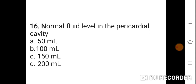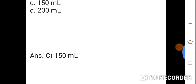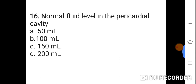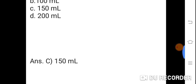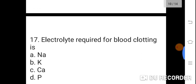Question 16: Normal fluid level in the pericardial cavity. Option A: 50 ml. B: 100 ml. C: 150 ml. D: 200 ml. Correct answer is C. 150 ml. Normal fluid level in the pericardial cavity is 150 ml.